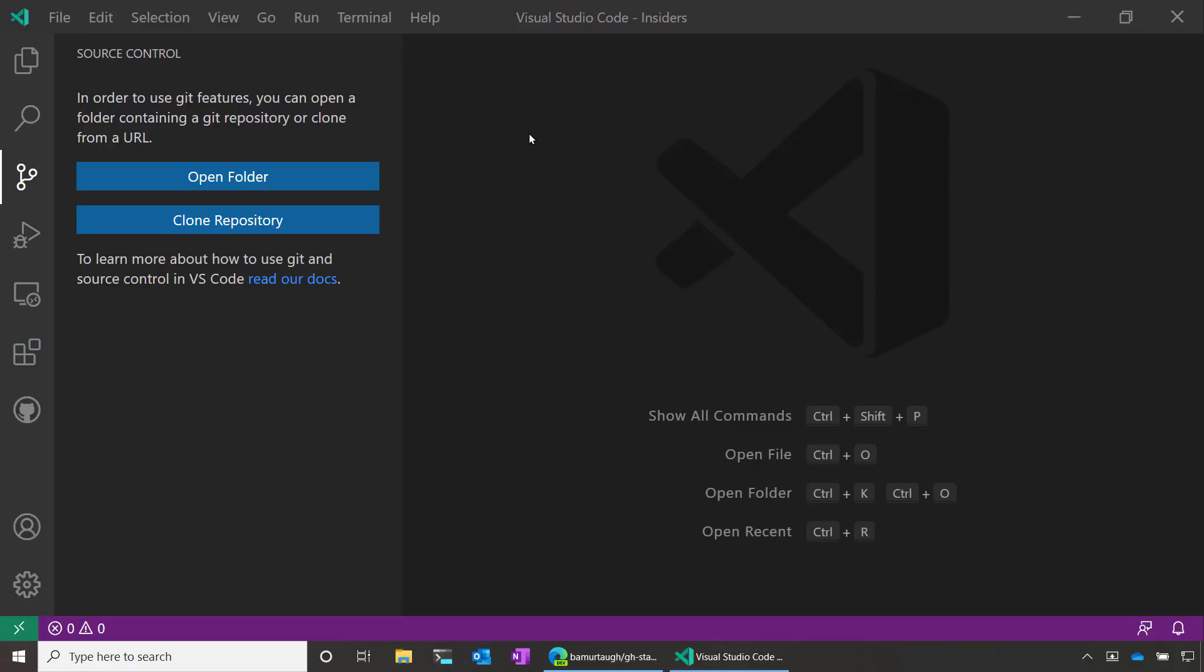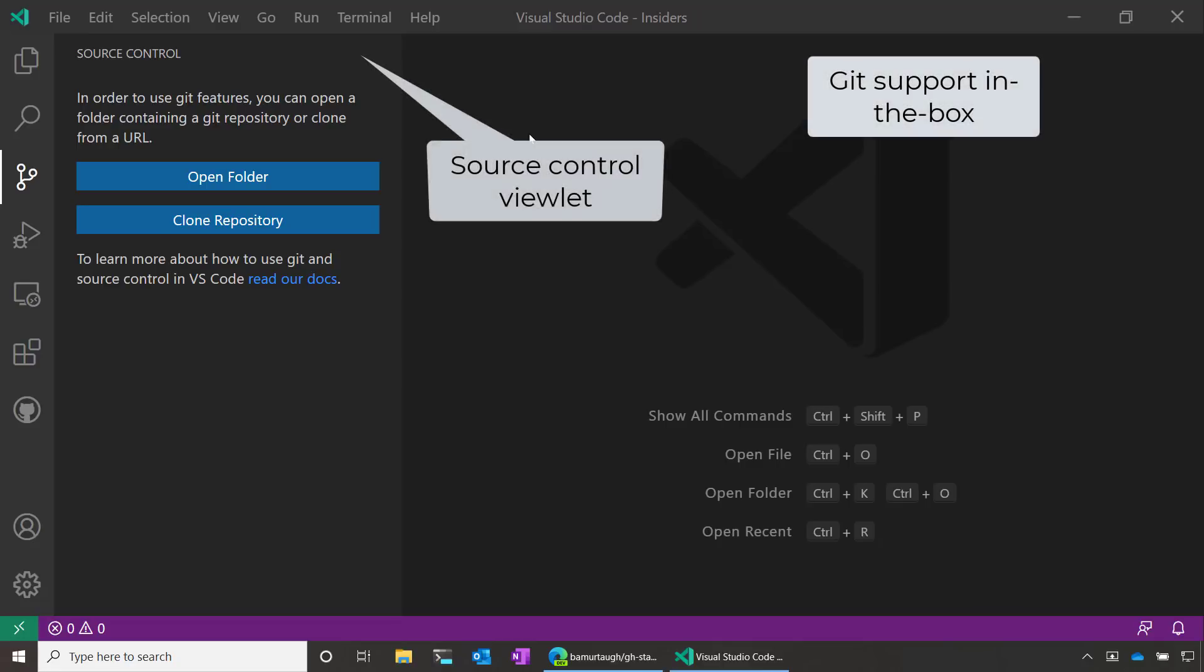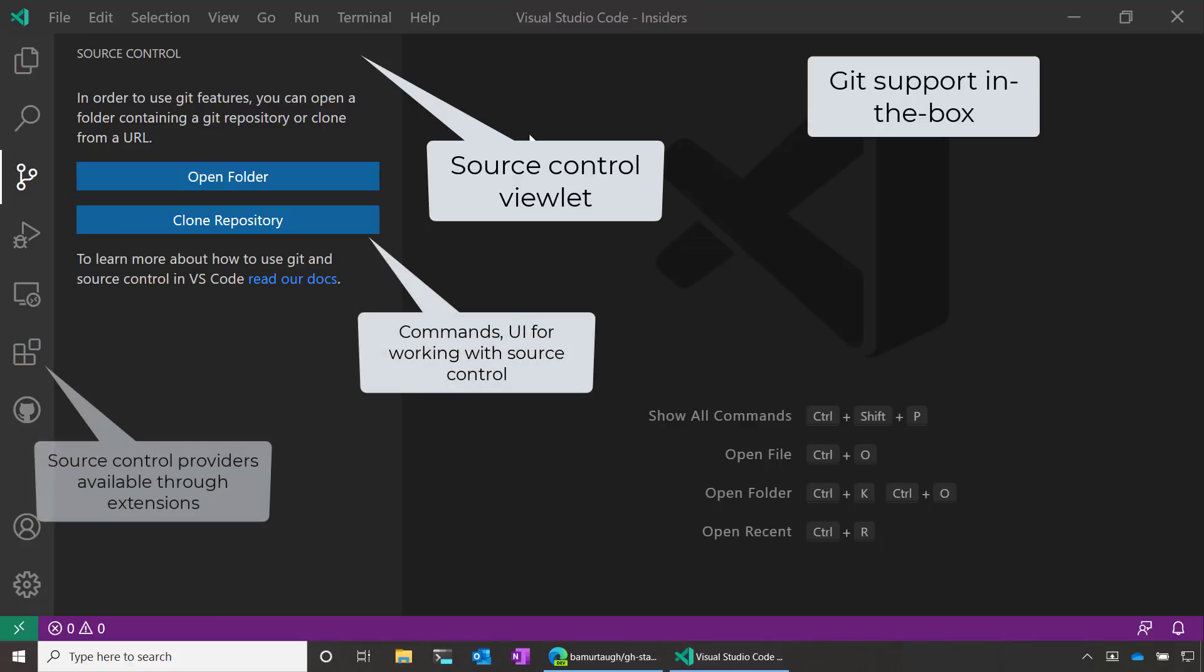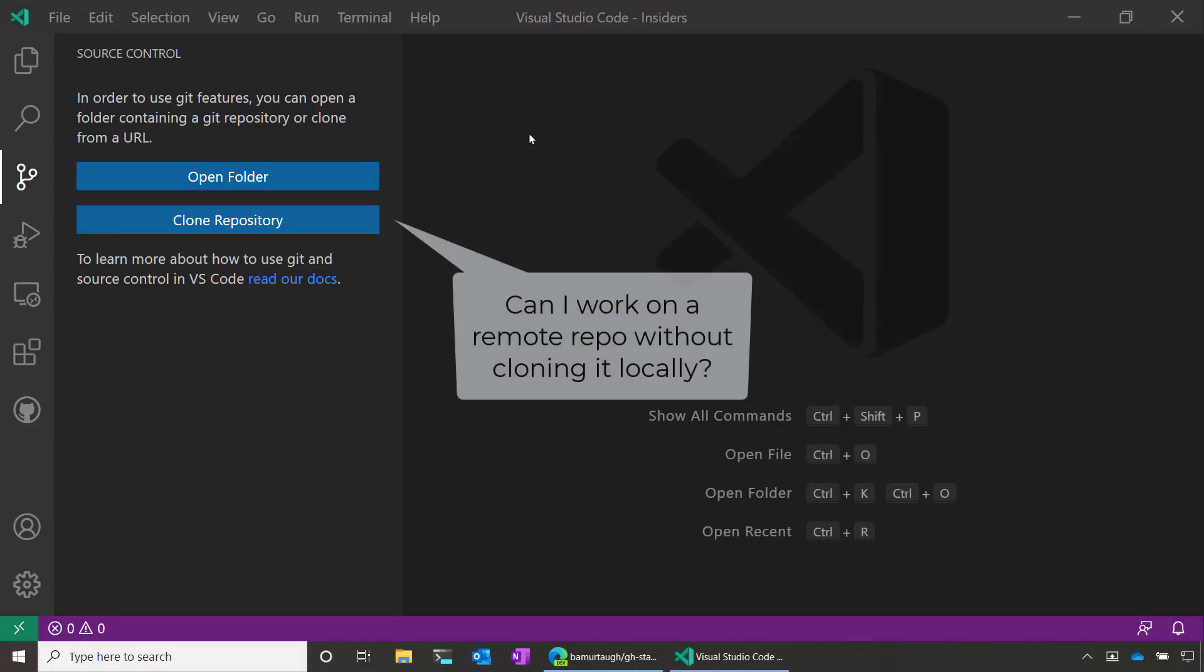Since the beginning, Visual Studio Code has built-in source control support, so you can clone repositories and contribute back to them. But in an increasingly remote world, there may be times when you want to quickly open up a repo without even having to clone it locally.